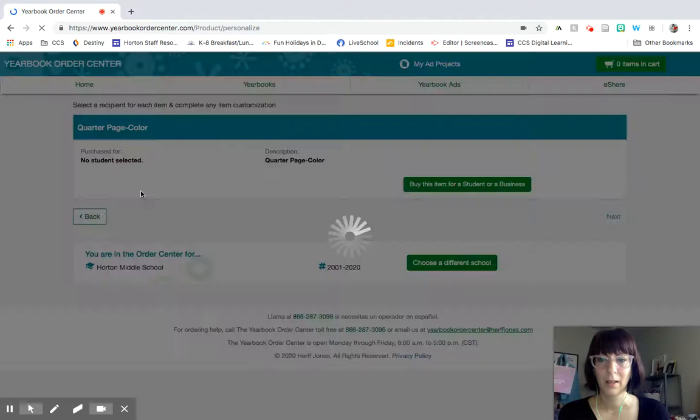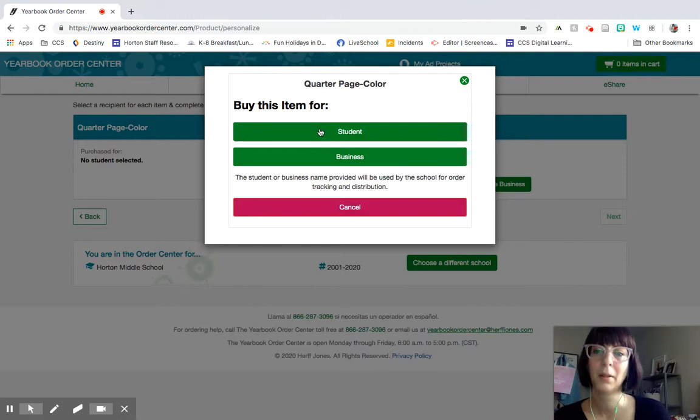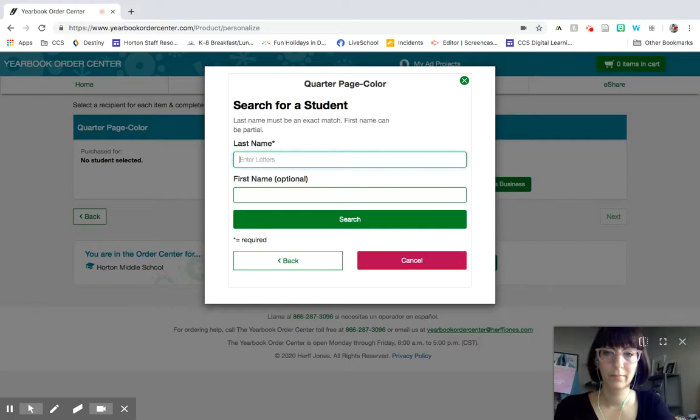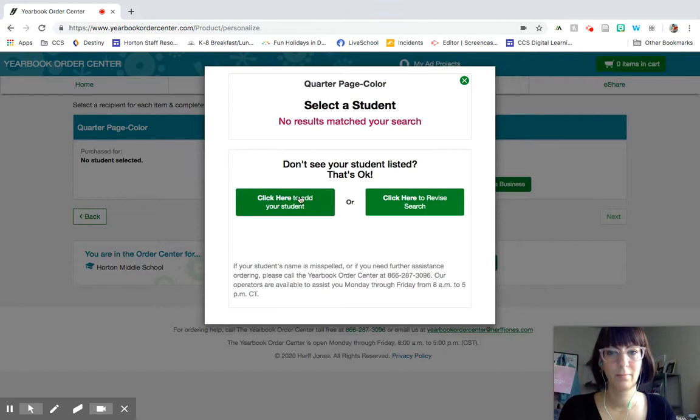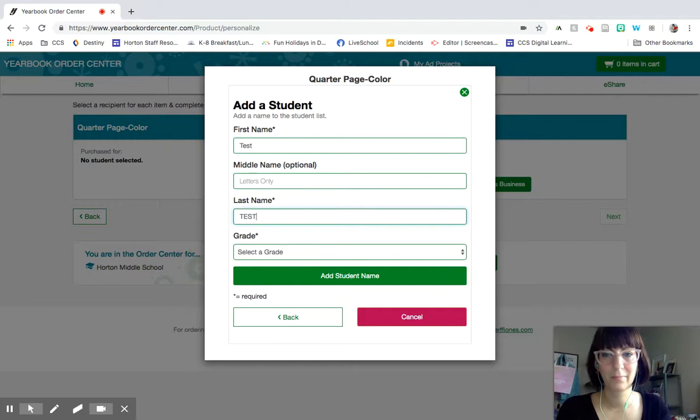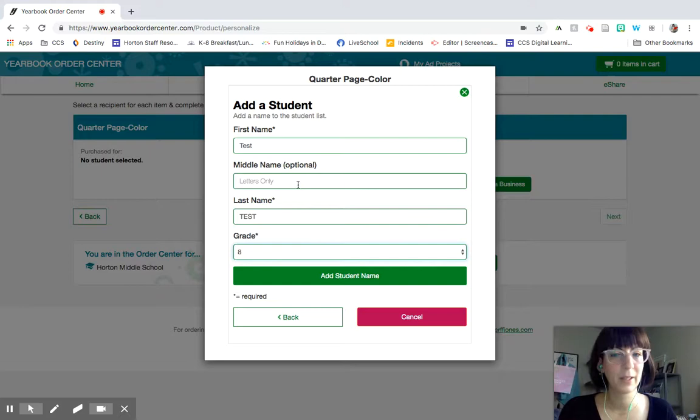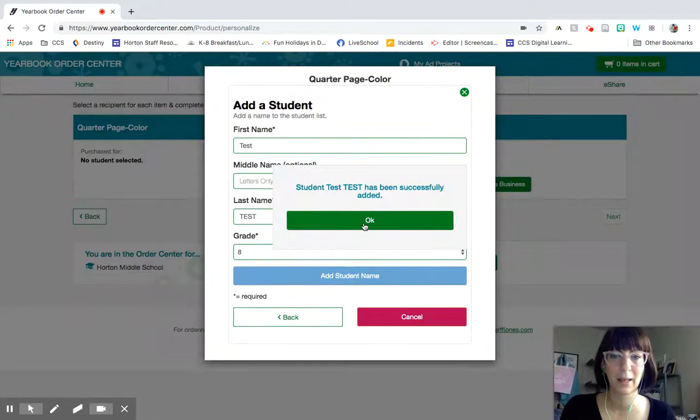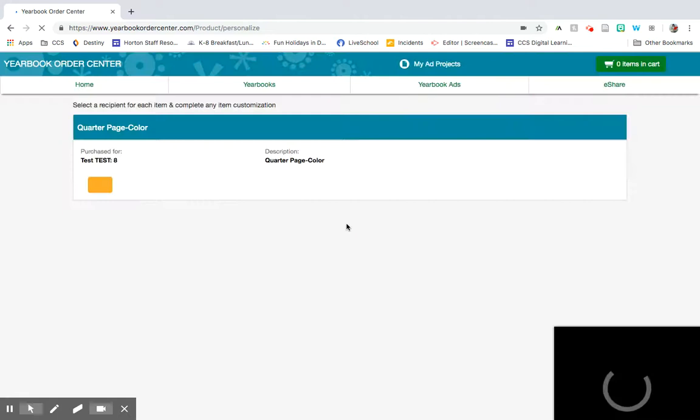And then it will ask if you want to buy this item for a student or for a business. Let's assume you want to do it for a student. Let's go ahead and add them like so. Add their first name, middle name if you'd like, their last name and the grade. And then you can add my student test test has been added.